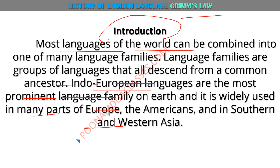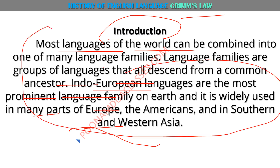Ab hum 'further generation' word hi kyun use karein? Kyunki language change hoti rehti hai. It is not like the language that was spoken during Chaucer's era, not the language which Shakespeare used to write. Aaj ke time mein hum us tarike ki language use nahin karte. Aaj ki language colloquial hai, simple hai. To language mein change aana ek bahut natural process hai. Is tarike se aap is introduction ko link karenge Grimm's Law ke saath.